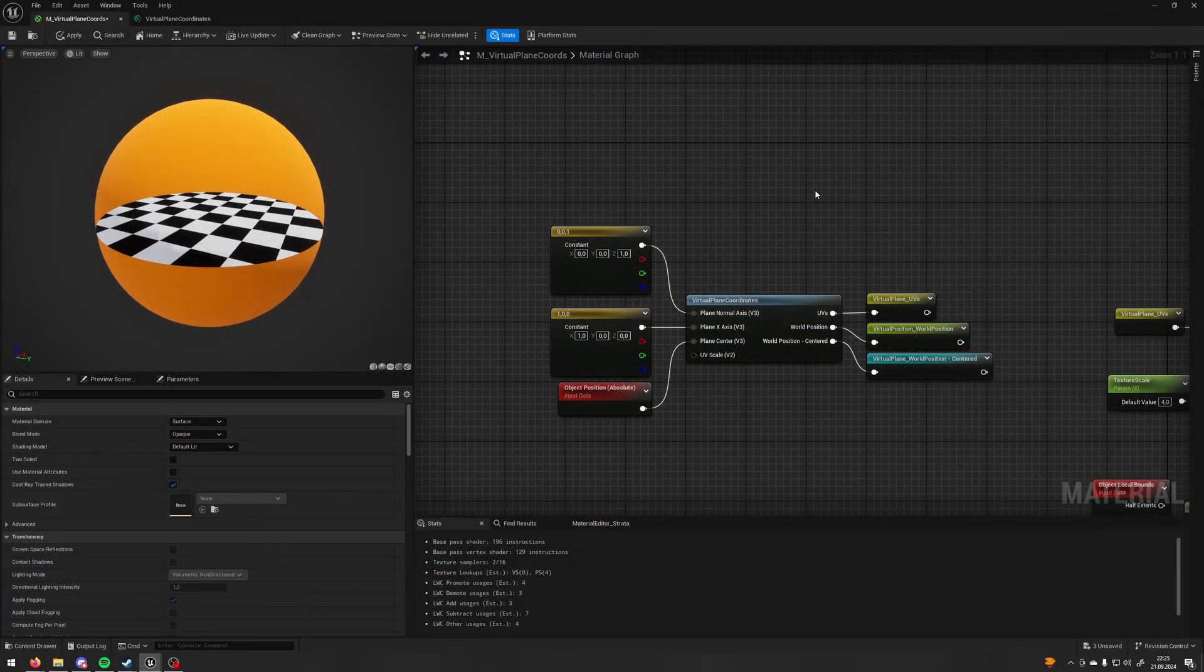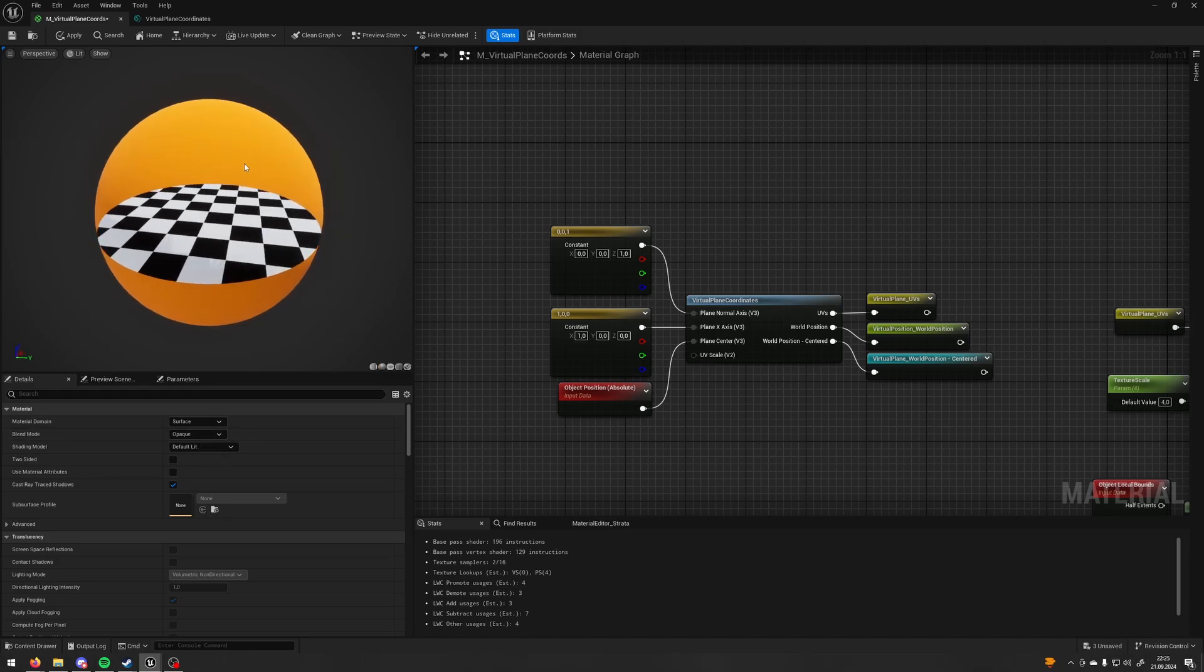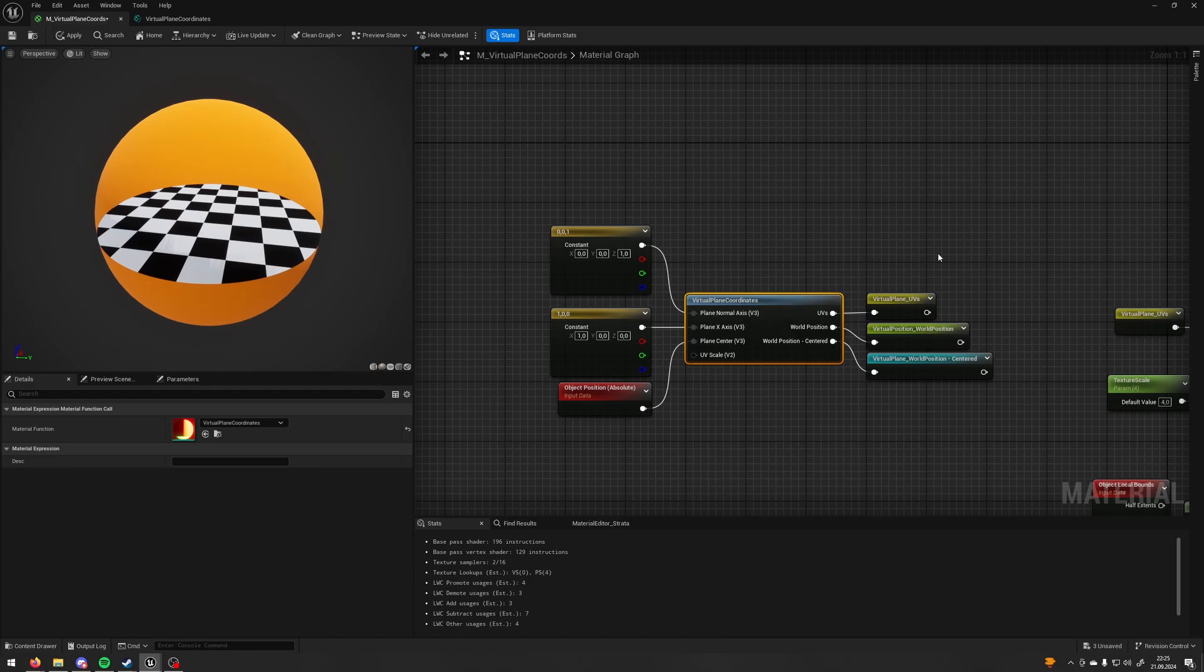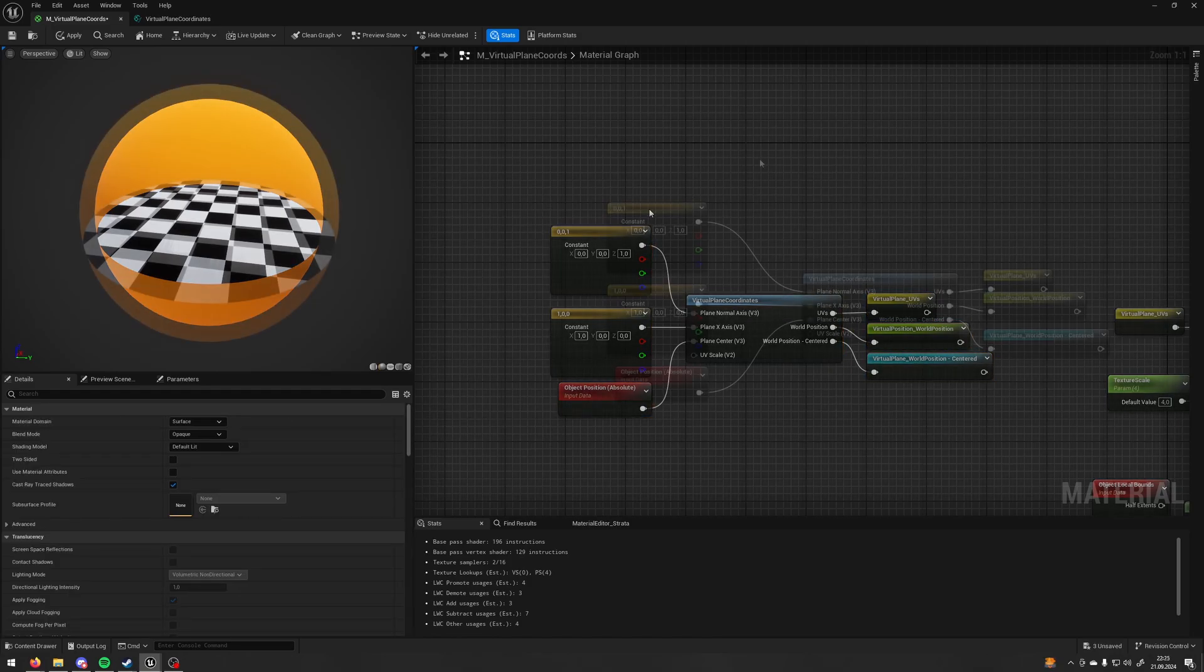Here we are in the Unreal Engine material editor. You can see that the blend mode is opaque so there is no translucency at all. And here is our node, virtual plane coordinates. It has three outputs and four inputs. Let's start with the inputs.